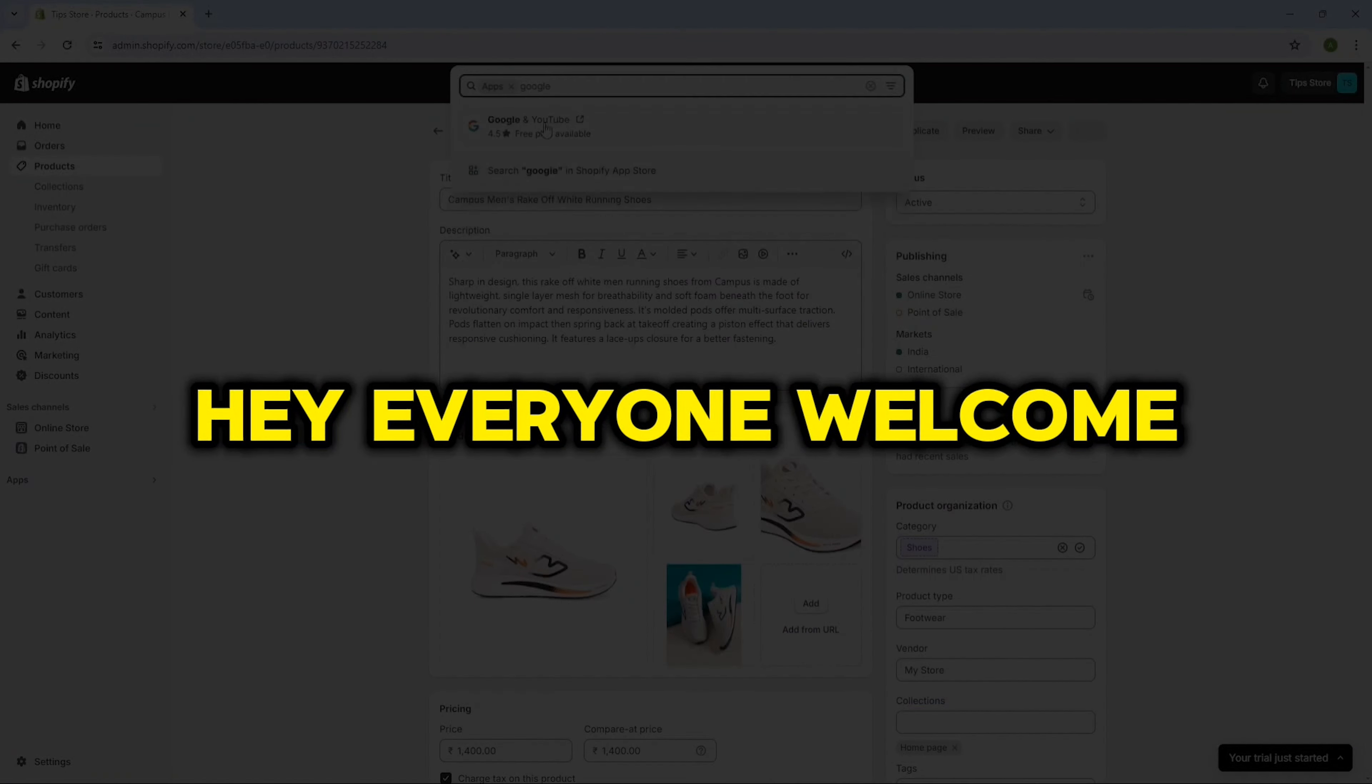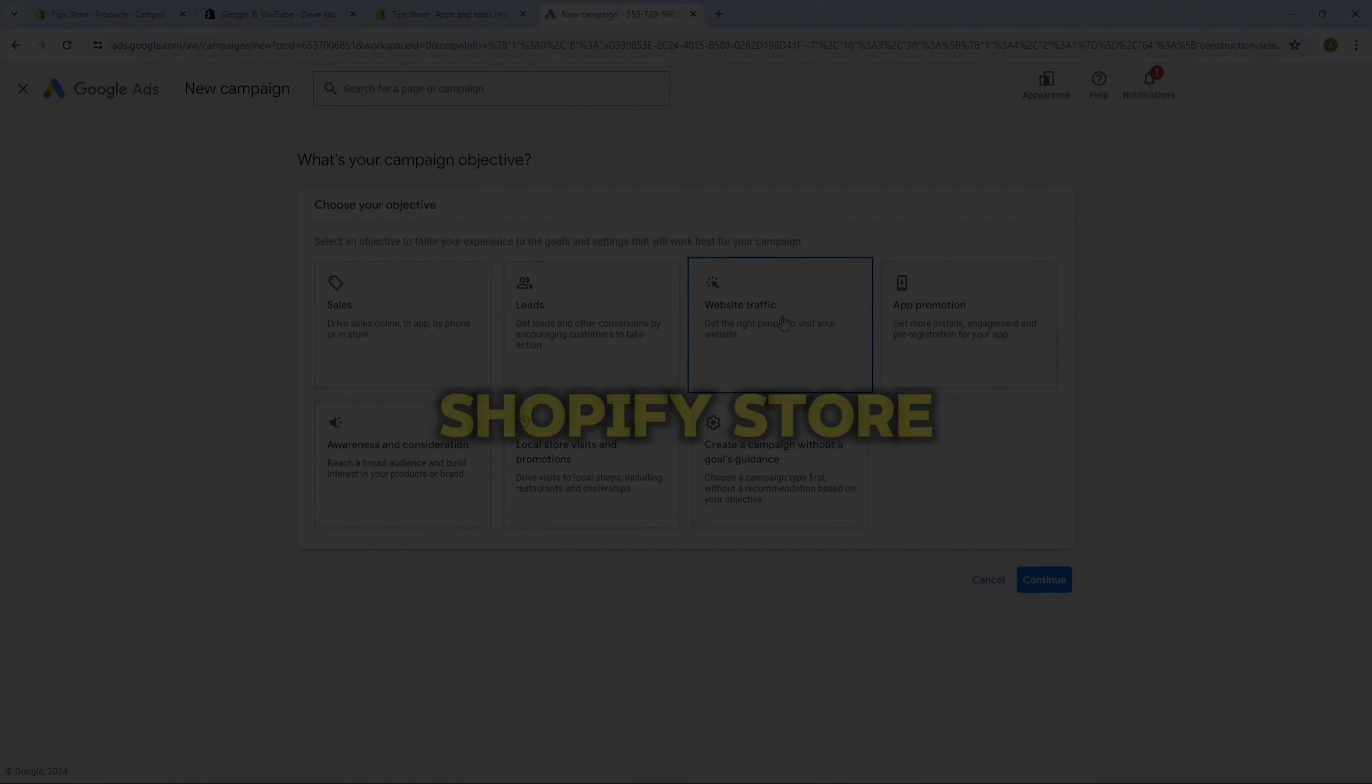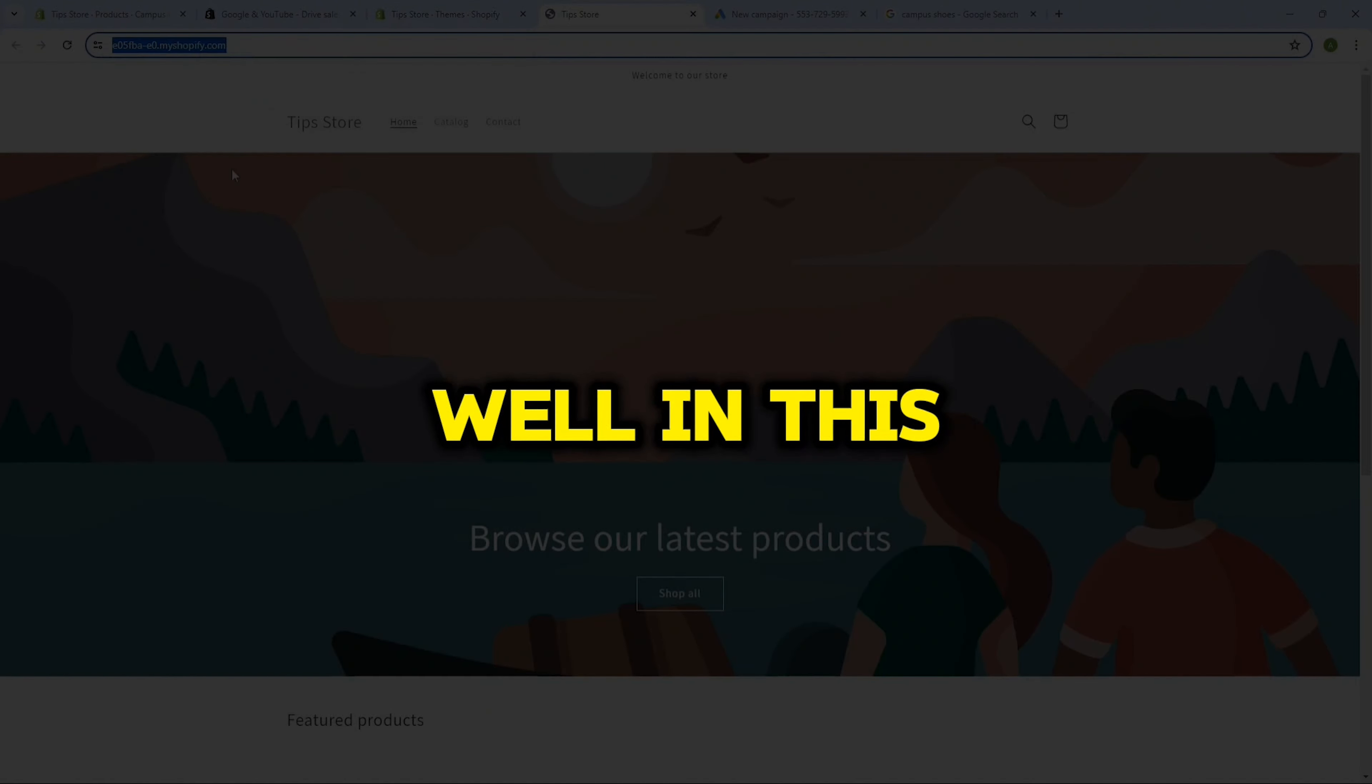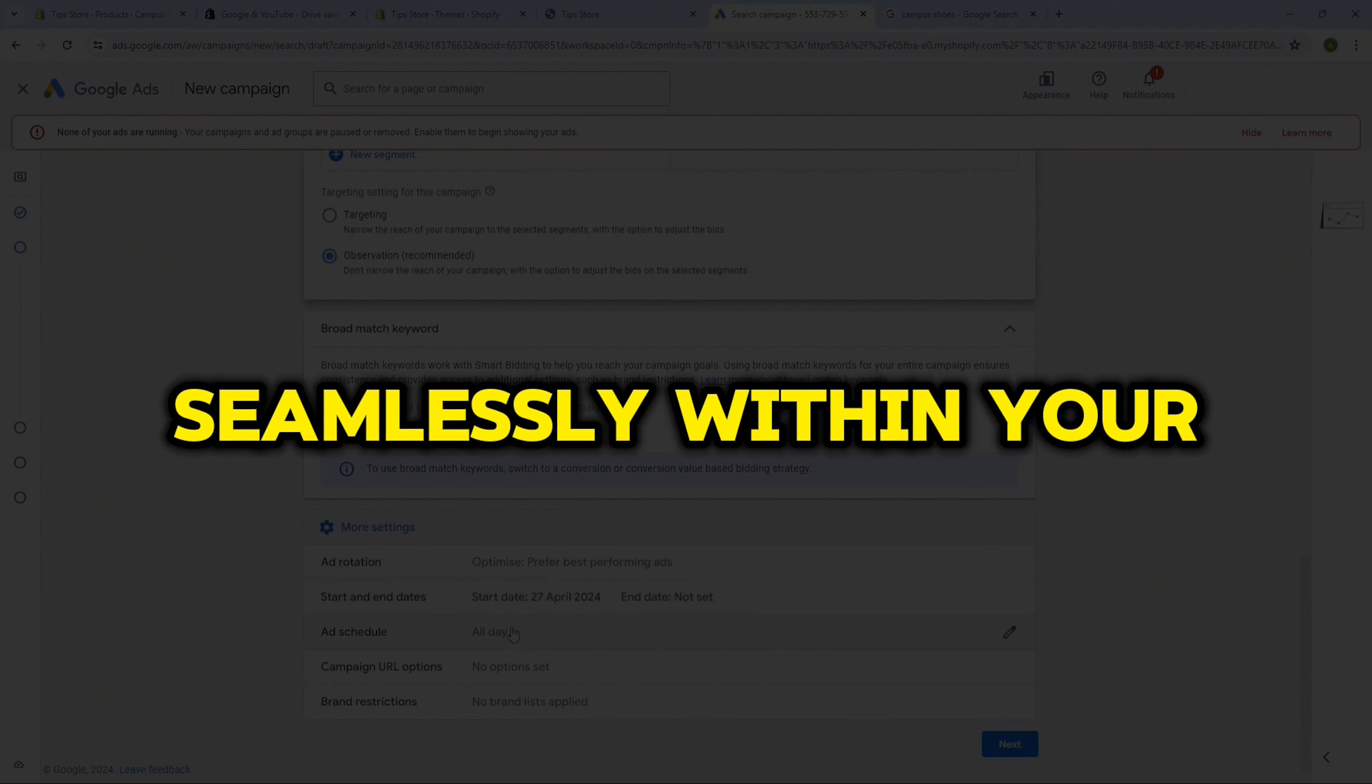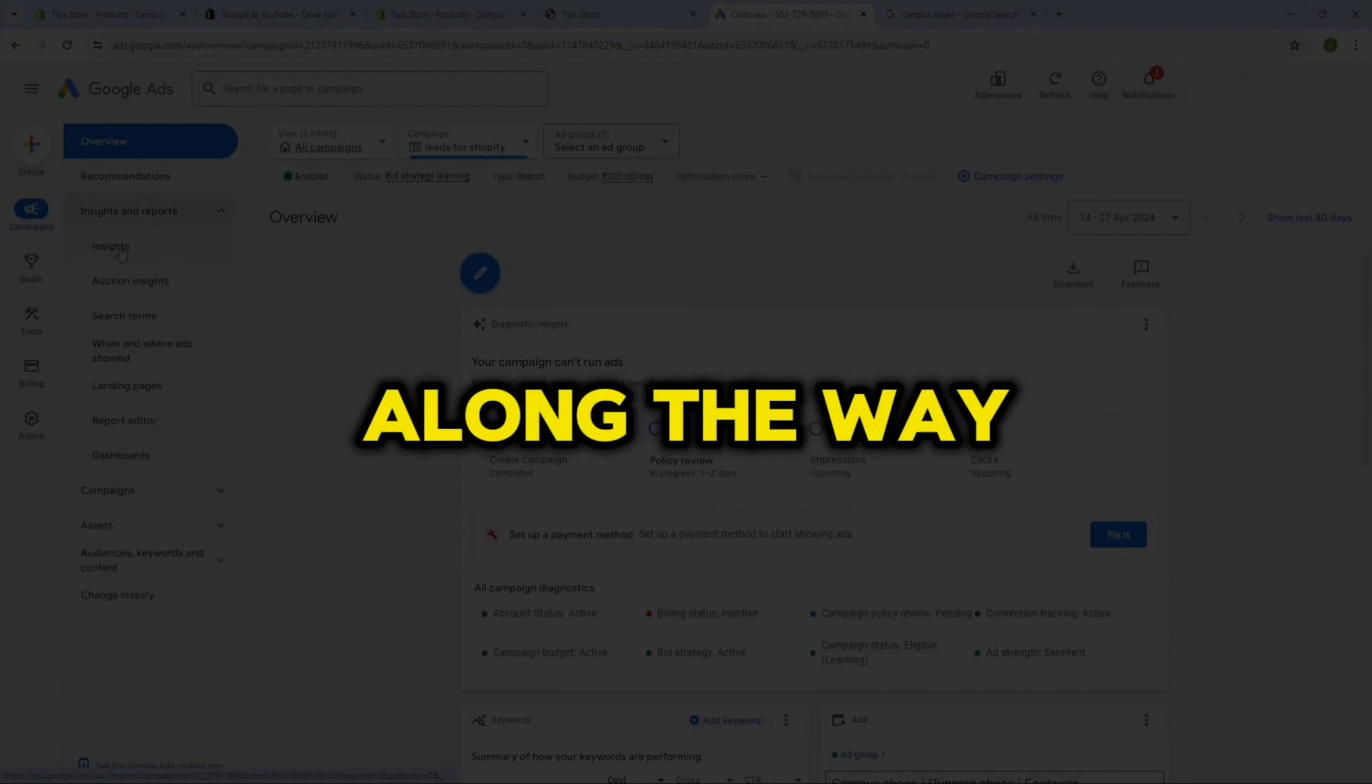Hey everyone, welcome back to the channel. I hope you all are having a great day. If you're eager to elevate your Shopify store and take it to the next level, you're in the right place. In this video, we'll show you everything you need to know about running Google Ads seamlessly within your Shopify account. Stick with us till the end to ensure you get every step along the way.